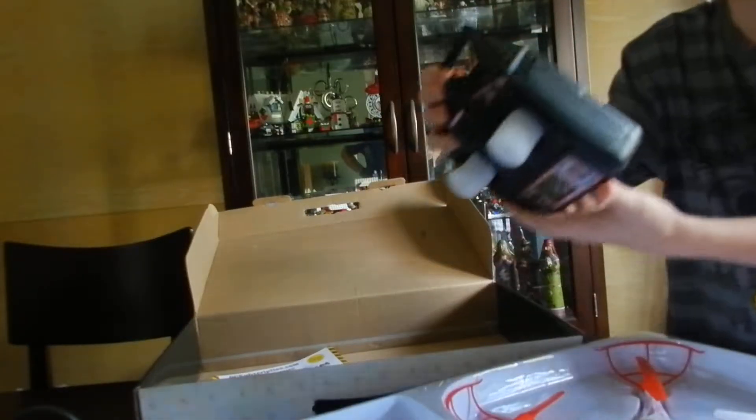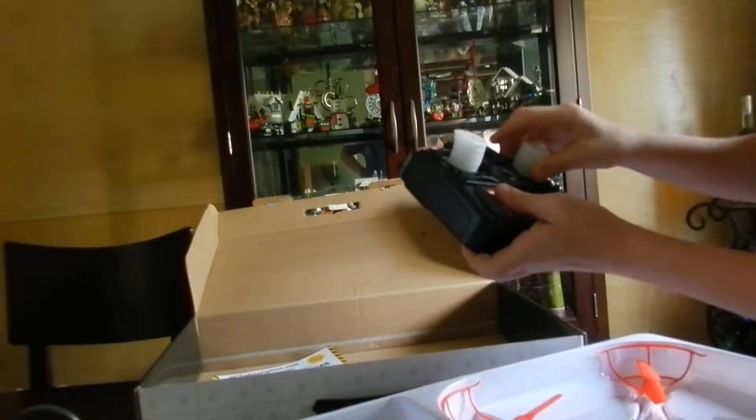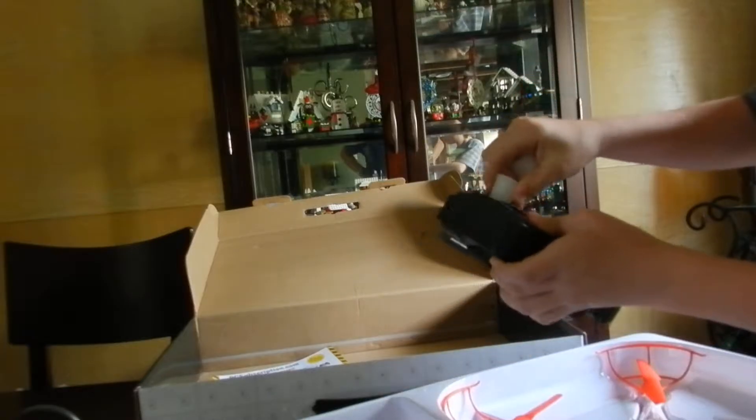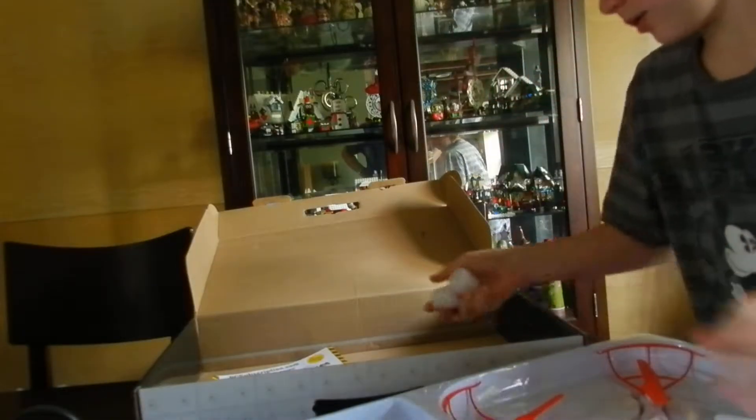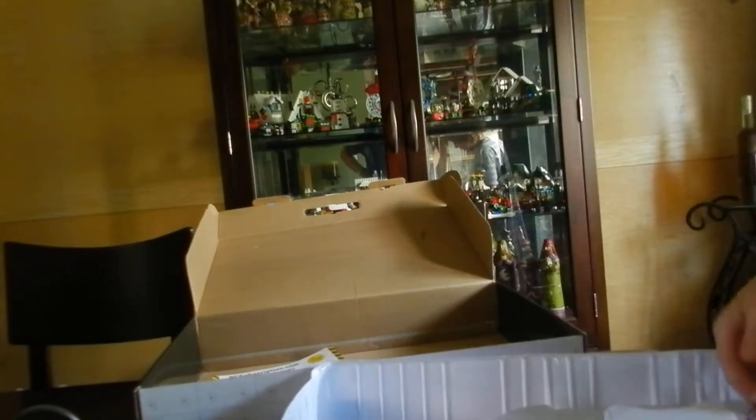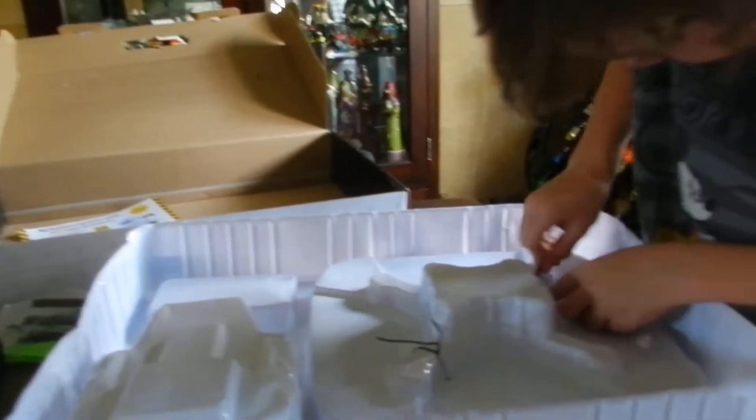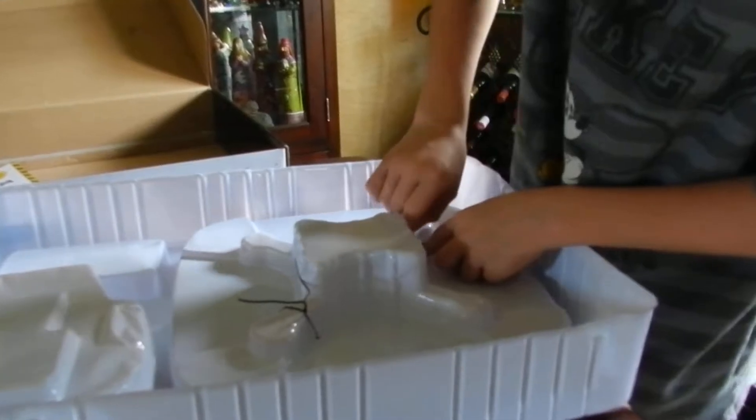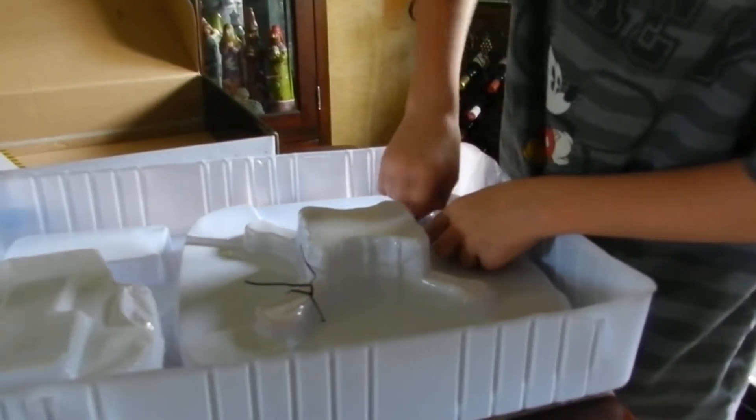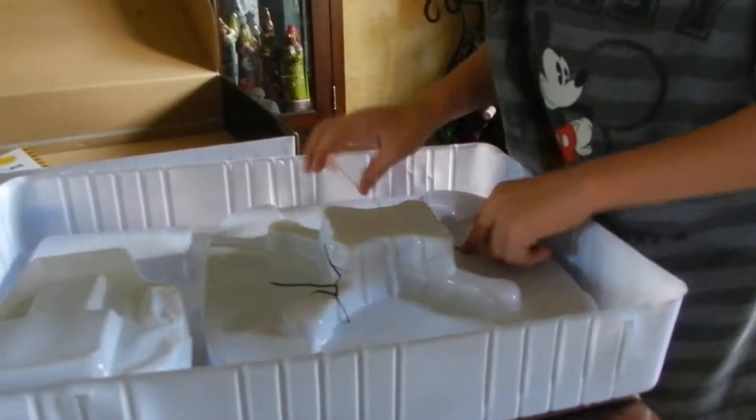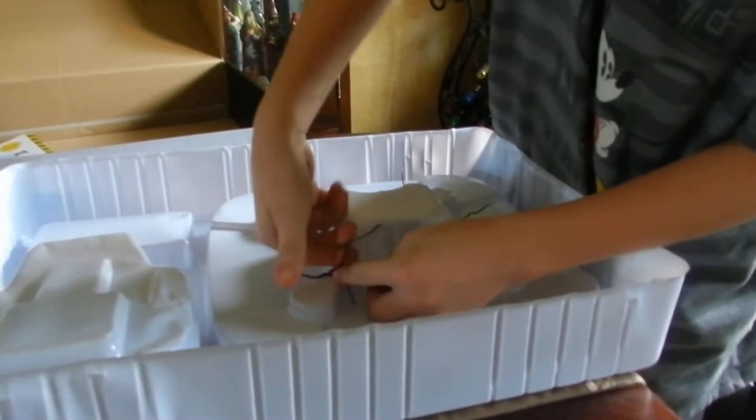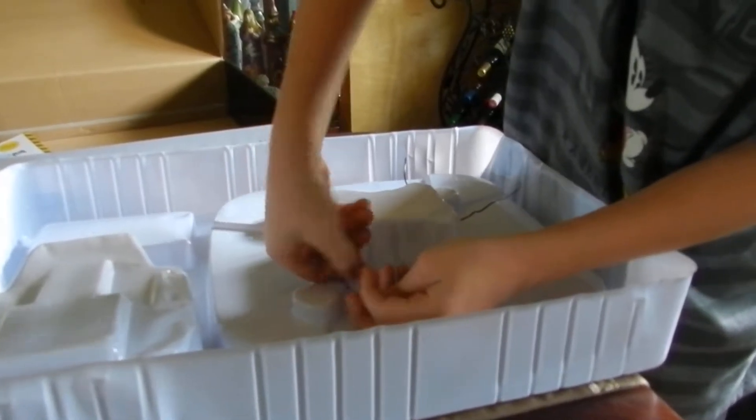So we got the controller right here. Let's flip this over and untie this.